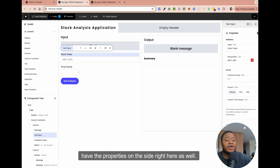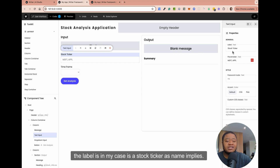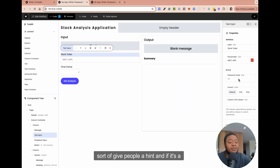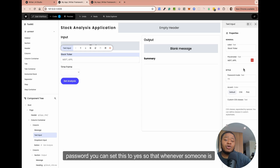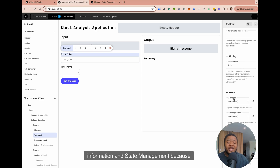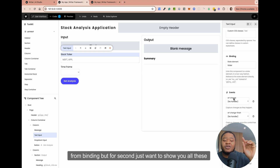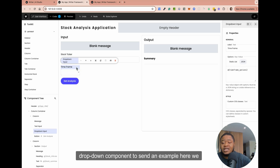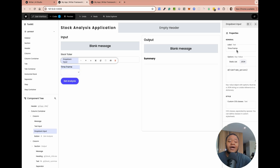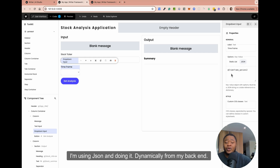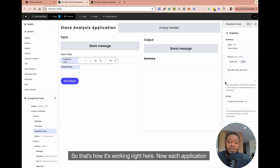If you look at each component, you will notice that you have the properties on the side here as well. On the properties, you would see what the label is — in my case it's 'stock ticker'. You have a placeholder text where you can give people a hint. And if it's a password, you can set this to yes so that whatever someone types is captured as a password. I'm going to talk about binding information and state management, because that's really the meat of this. The functionality comes from binding.